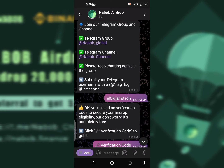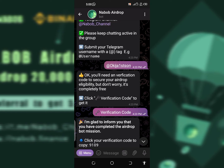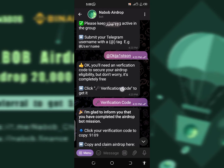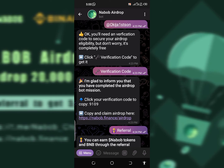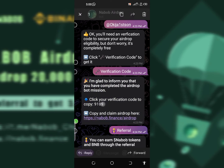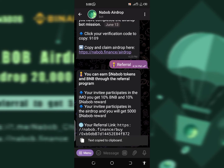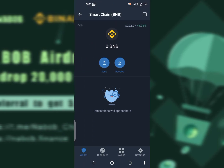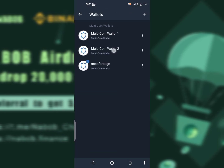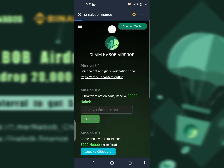Next, join the Telegram group and Telegram channel and submit your Telegram username to them. After completing that, they are going to ask you to find a verification code. Copy out your verification code. Then go back to your Trust Wallet, navigate back to the website in your Trust Wallet's DApp browser, and input the verification code.